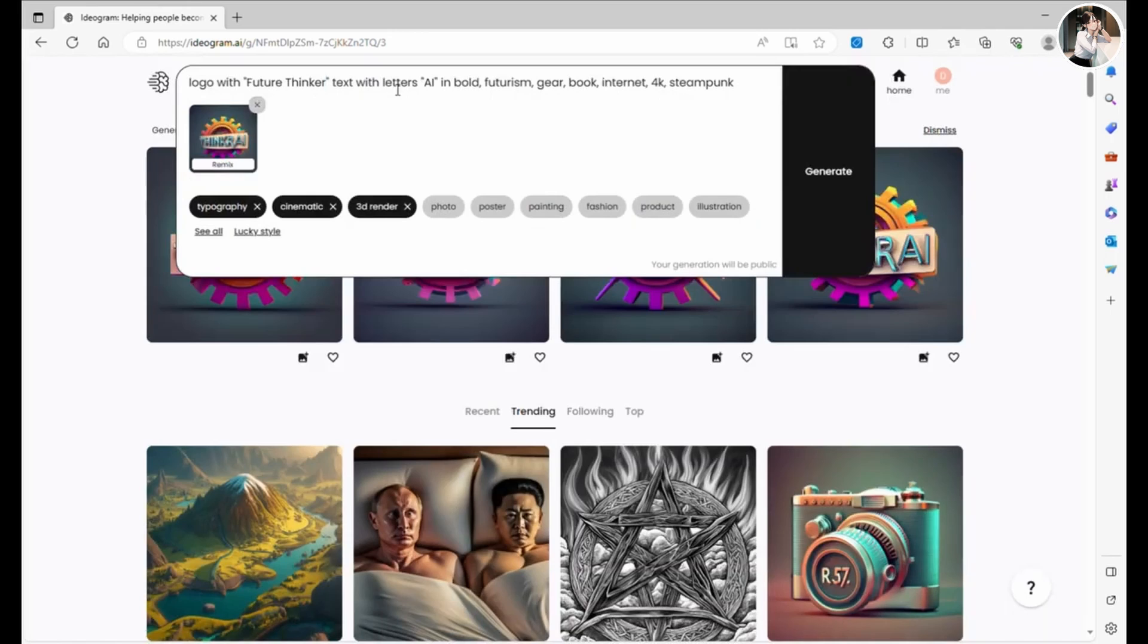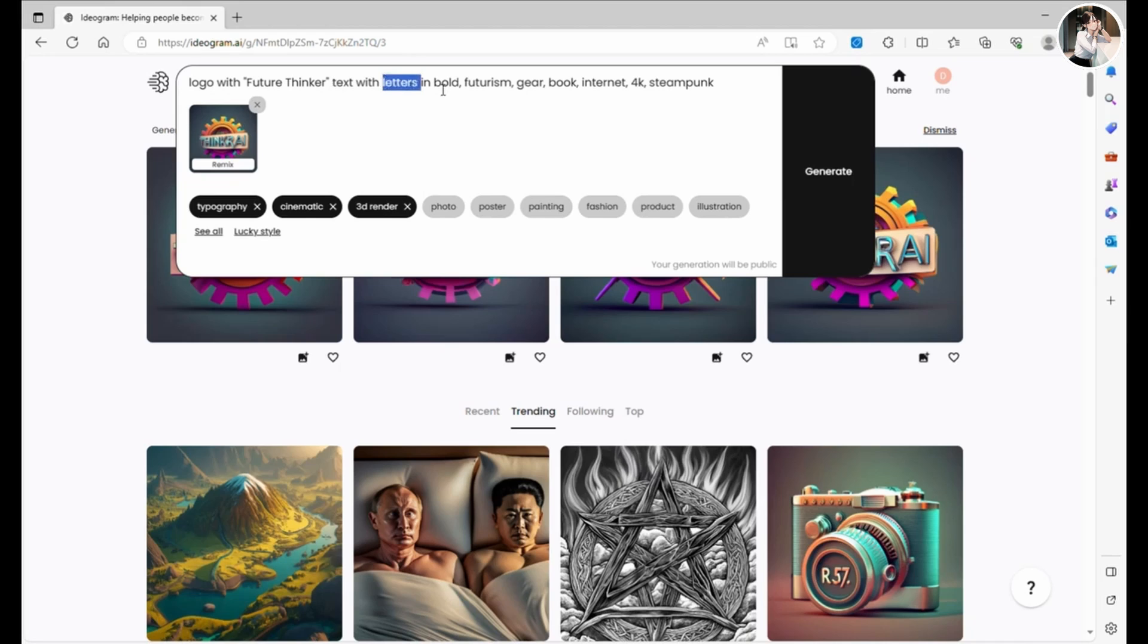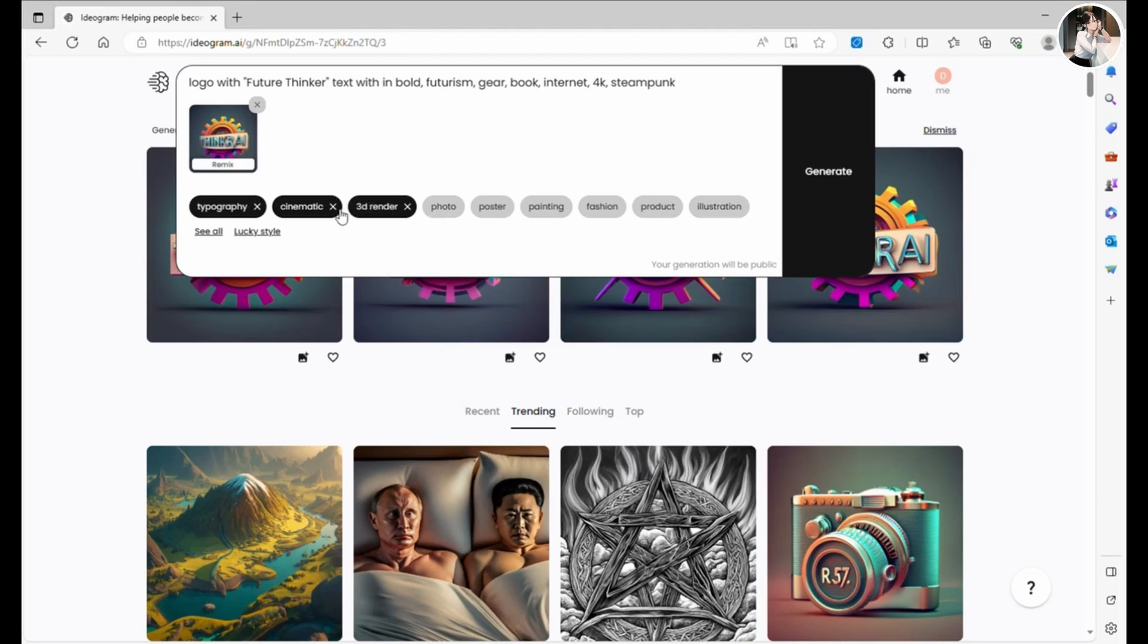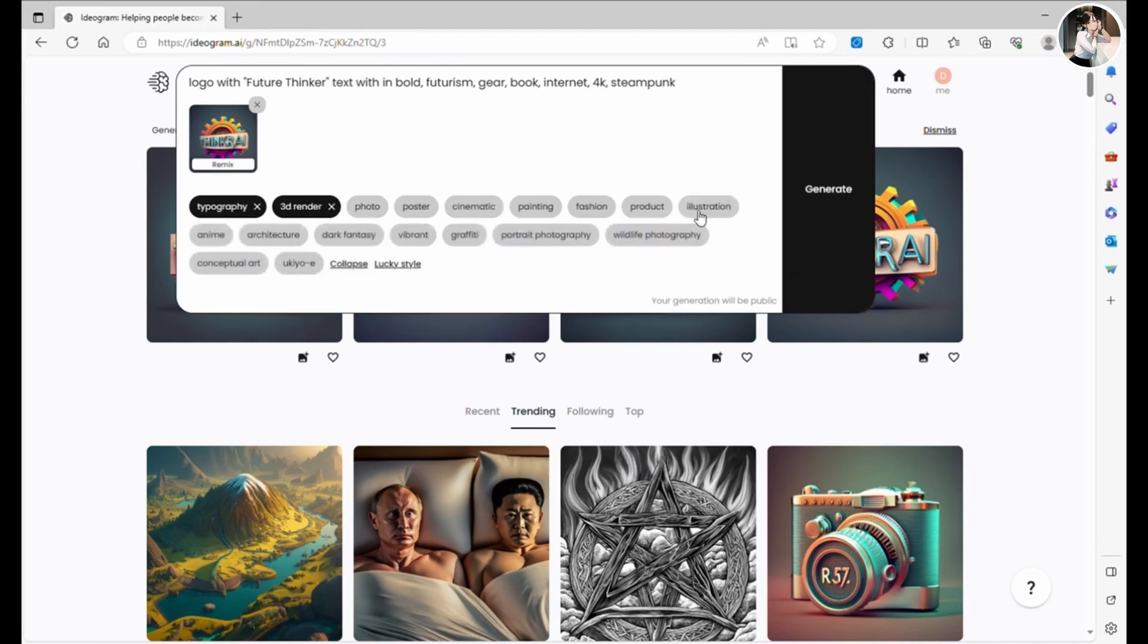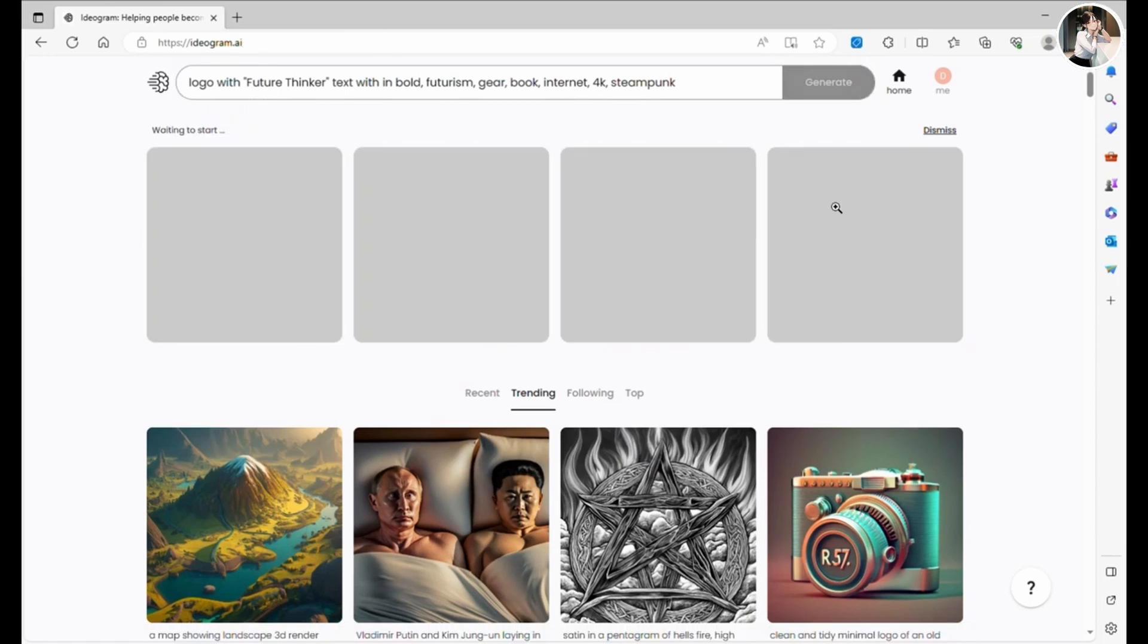Just one more tiny adjustment to the prompt. I'm removing the letters AI and keeping it as FutureThinker. Let's generate it one more time.